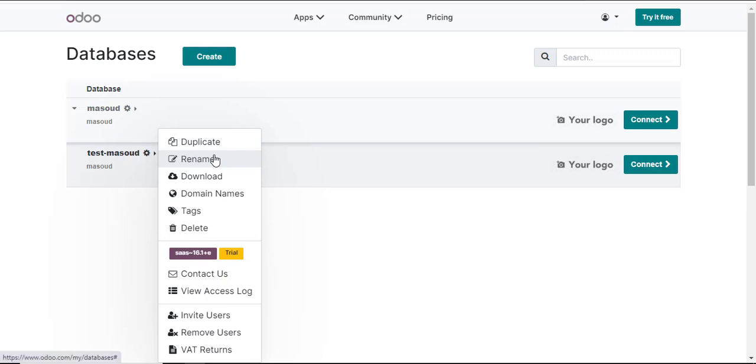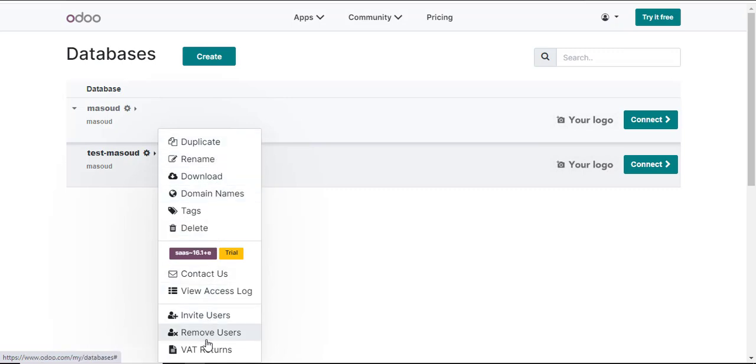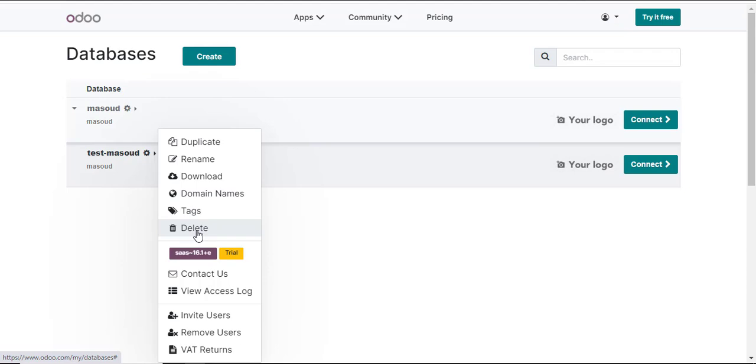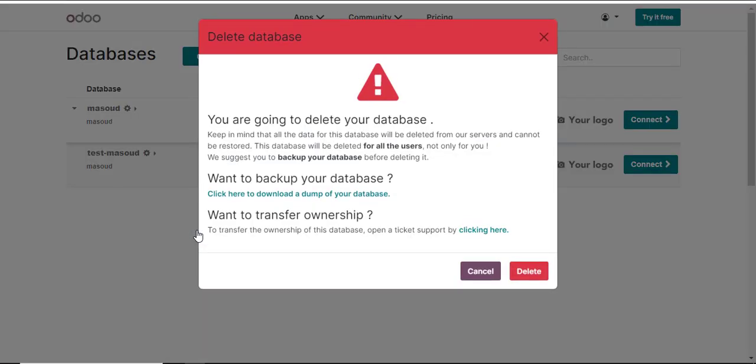I can delete, I can duplicate, I can rename, I can download, I can add user, file returns and many other options. We want to delete everything in this database for whatever reasons. So I'll come to the delete option and select delete.